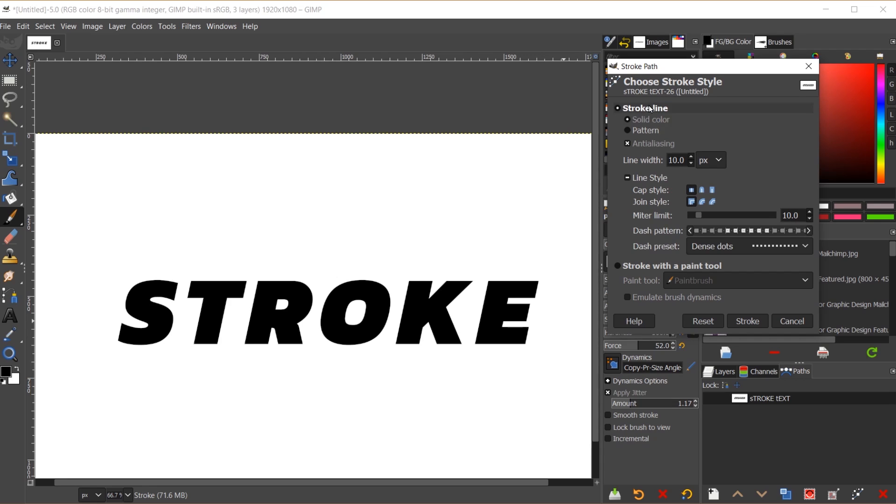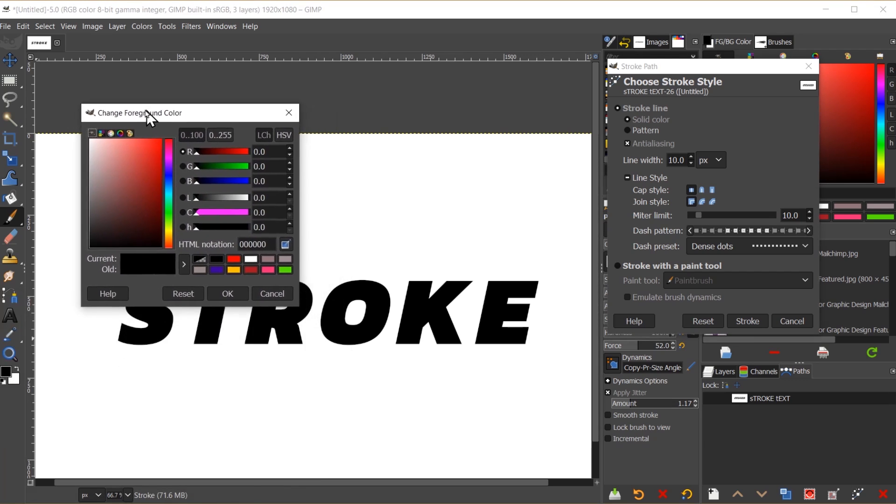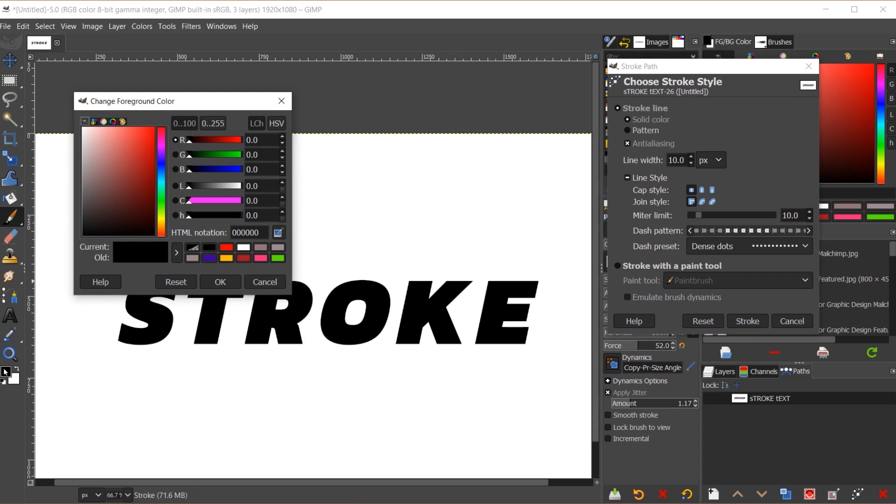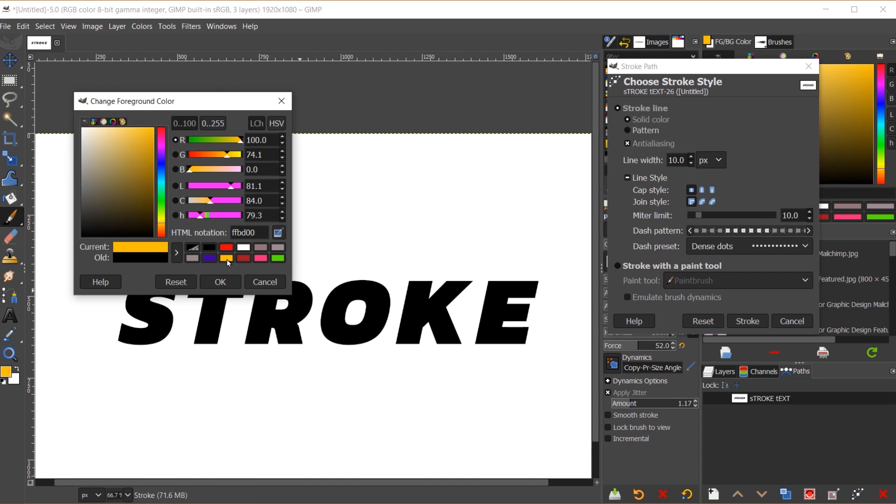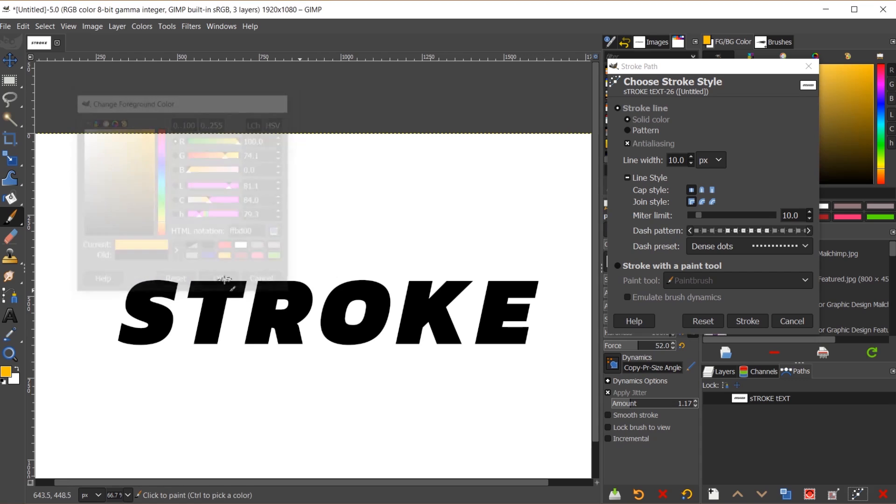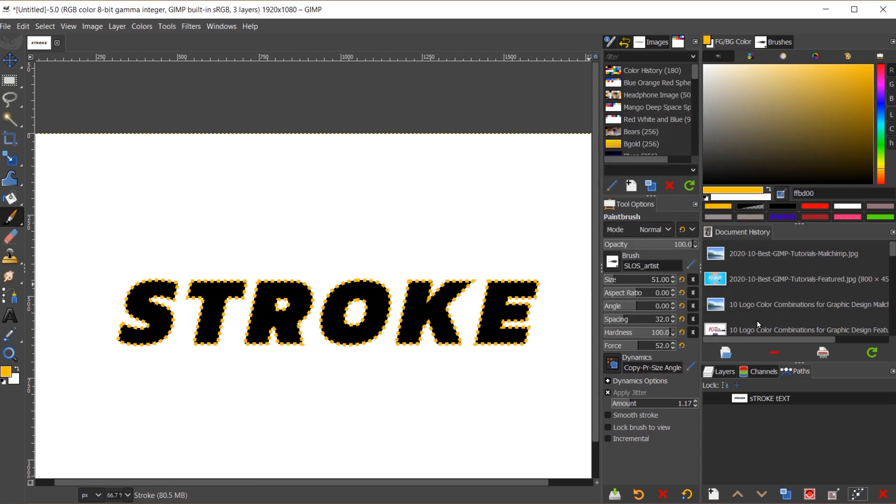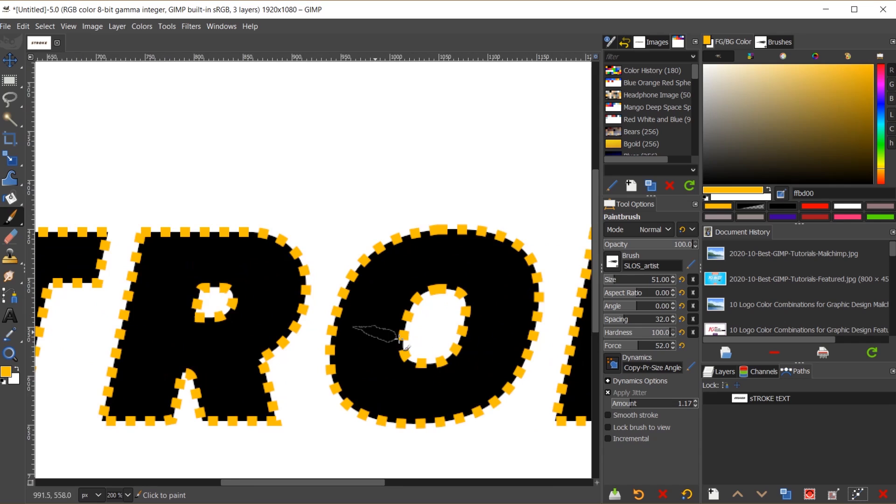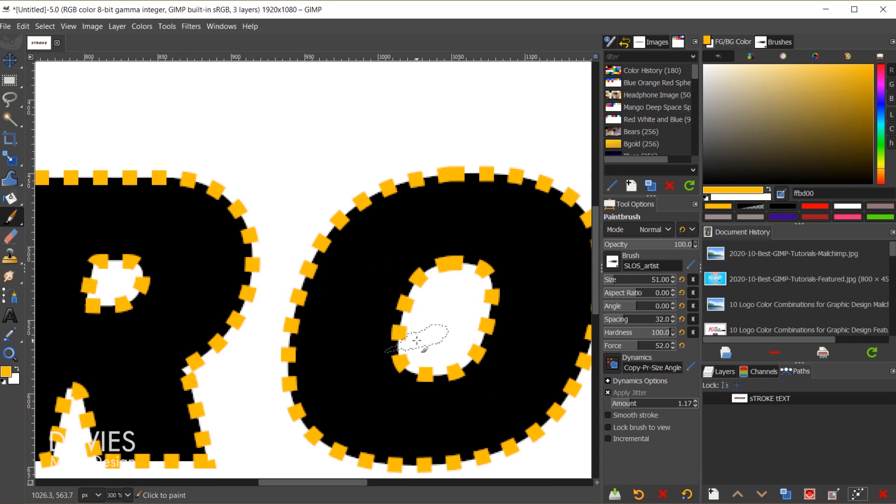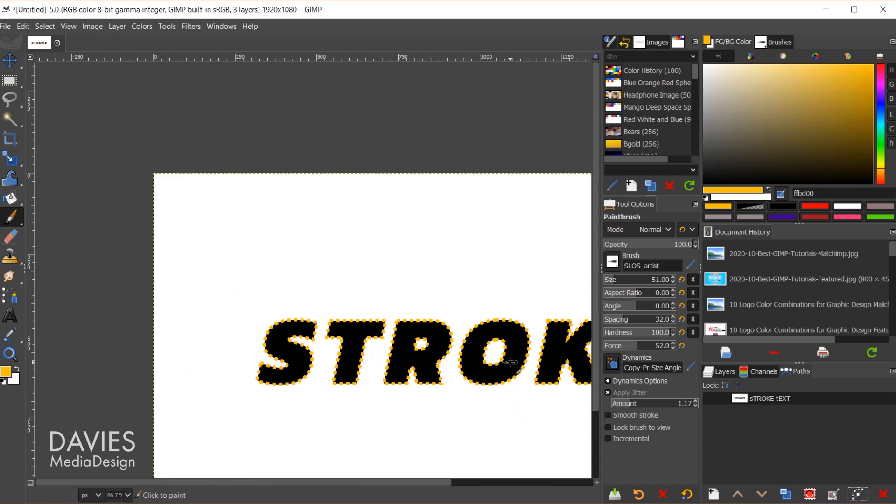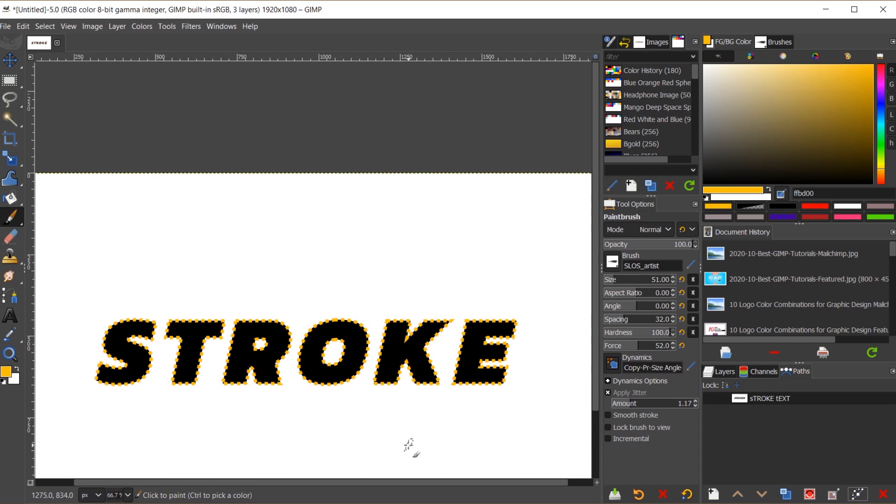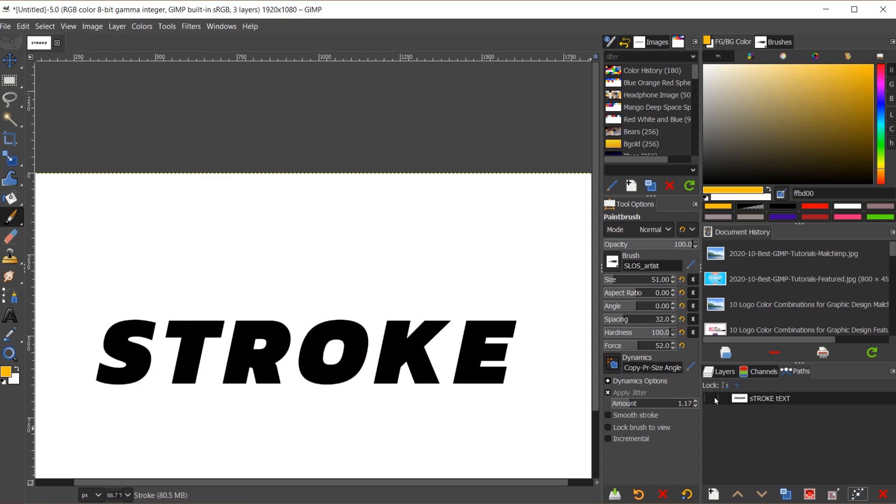But I'm actually going to come up here and choose the stroke line option. The last thing you need to know before we actually stroke this is I can change the color of the stroke over here by changing my foreground color. So whatever our foreground color is currently set to is what's going to get painted on here. So if I go with this orange color that's what's going to get painted, I'll click OK. So now I'll come over and click stroke. And there you can see our text has been stroked. I went with the dashed line option if you'll remember, so that's why that's showing up there.